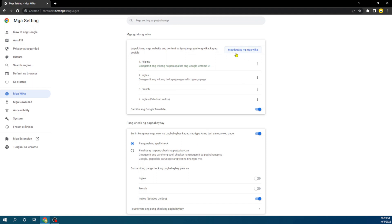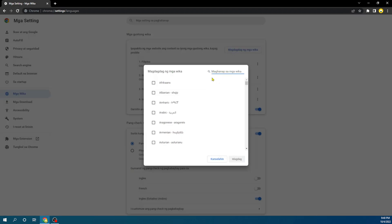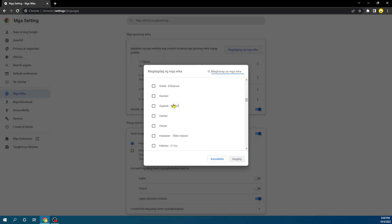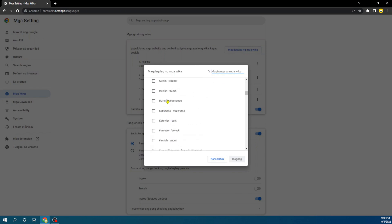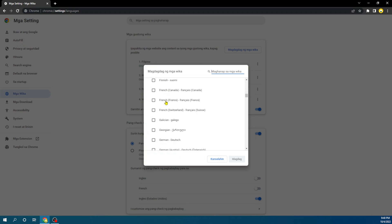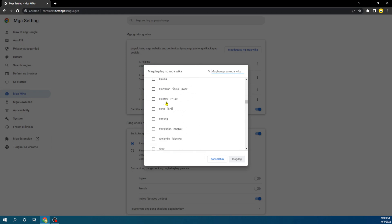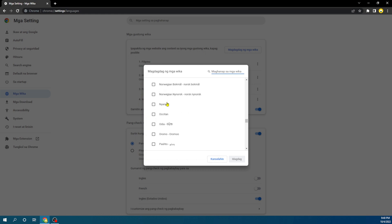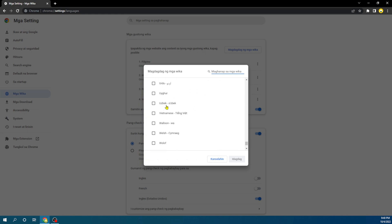For me, I'm going to want to use English. So I'm going to come over here, and you can just search it or you can scroll down to where you see English. I think English is already there; that's why I'm not seeing it here anymore. I'm just going to cancel this and click here.